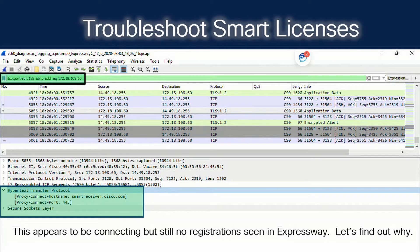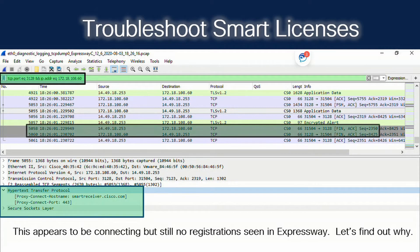Now that I corrected my proxy server address to 172.18.108.60, we can see that the transactions are now getting successfully sent with a SYN-ACK. We see that the HTTP proxy CONNECT hostname is correct and the port number is correct for CSSM. But we're still not getting registered for some reason — let's find out why.